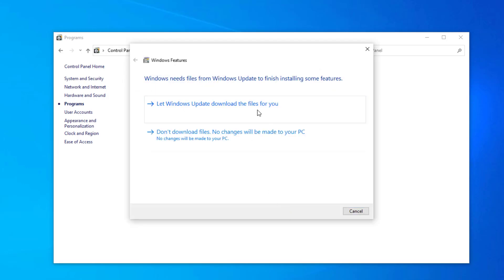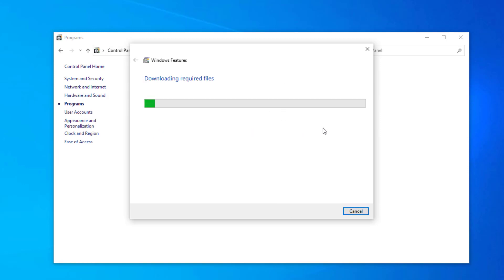Click on let Windows Update download the files for you. Wait for the downloading to be complete.